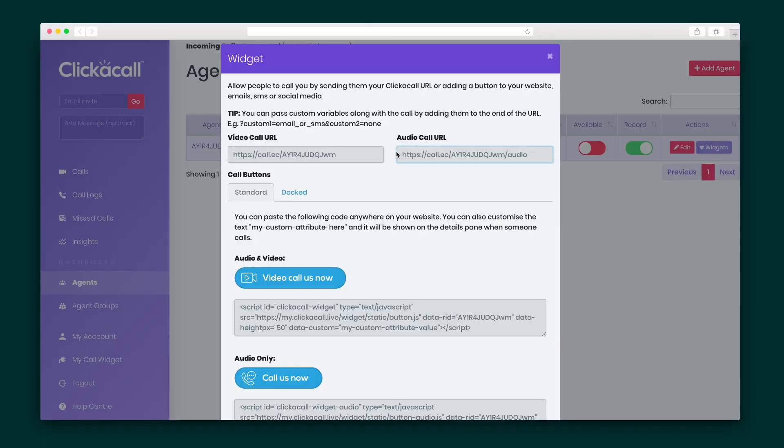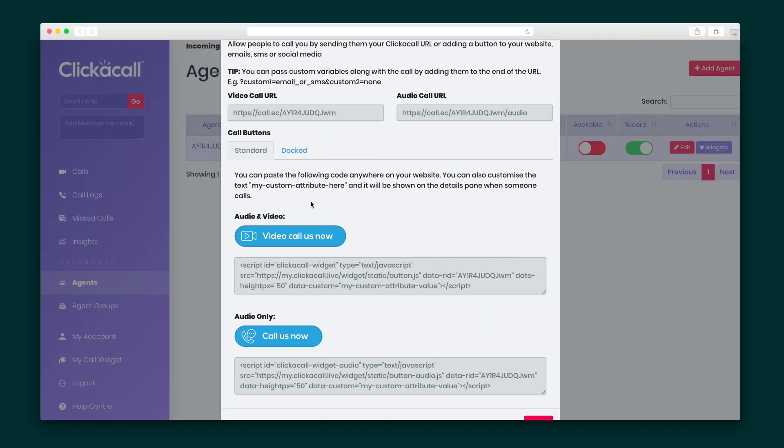Let's take a deeper dive into users. When you add a new user — as simple as entering an email address — they are assigned an agent number. This number can be called after clickacall.live in the domain for lightning-fast access. Click-a-Call also features widgets: the Video Call Widget, the Voice Call Only Widget, and the Call Button.